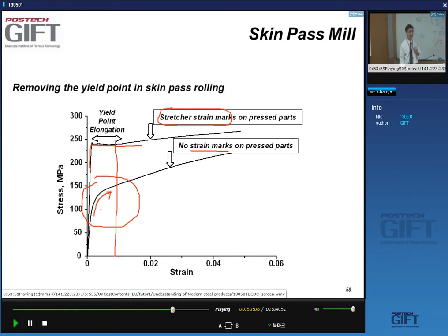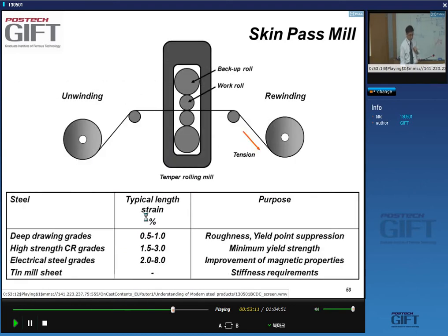A continuous stress-strain curve without yield point elongation is what you want, and this is what the material stress-strain curve looks like after the skin pass.